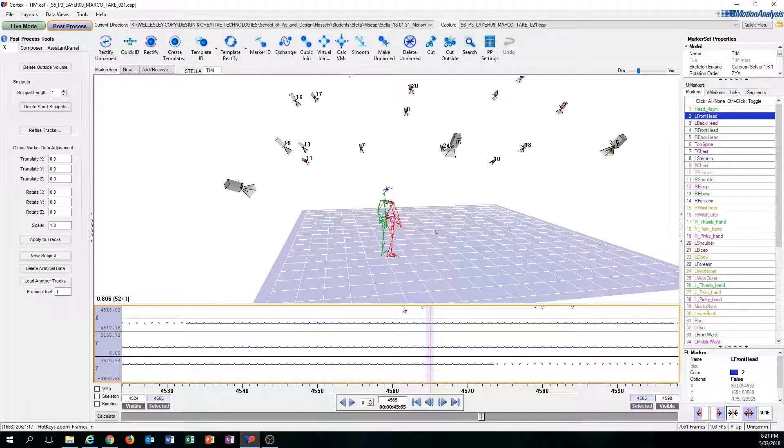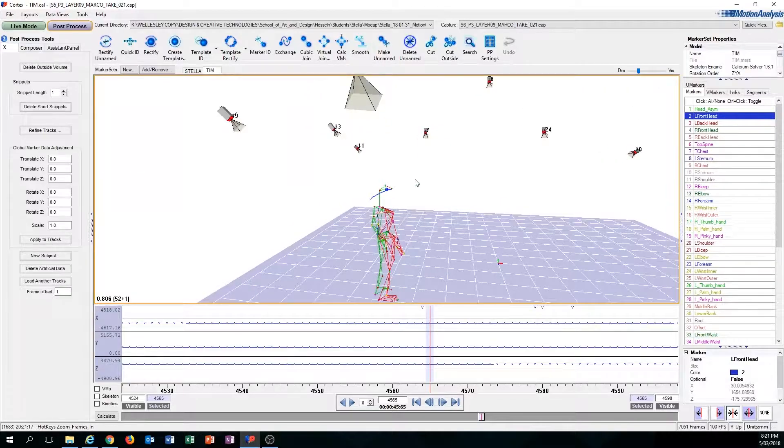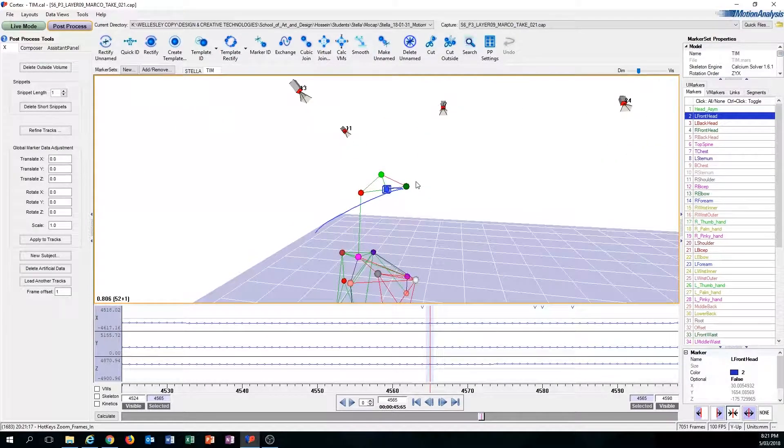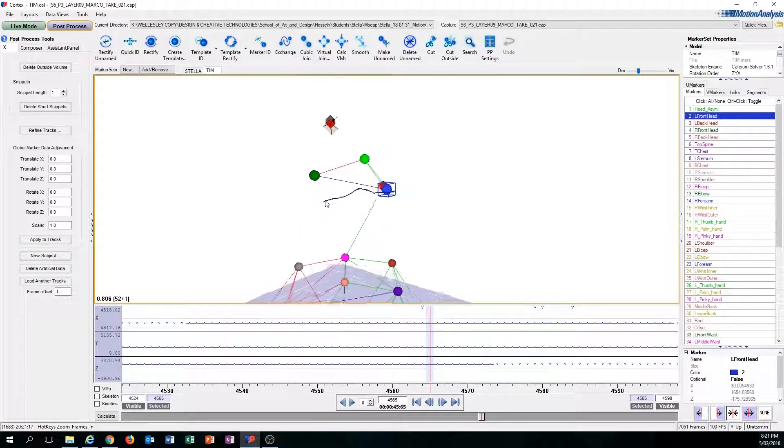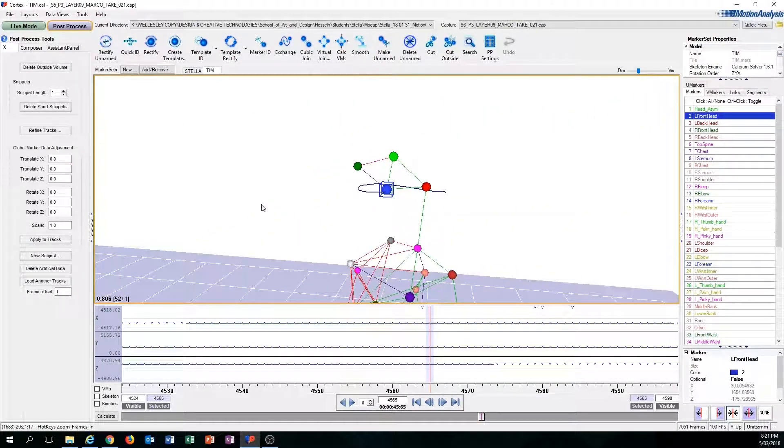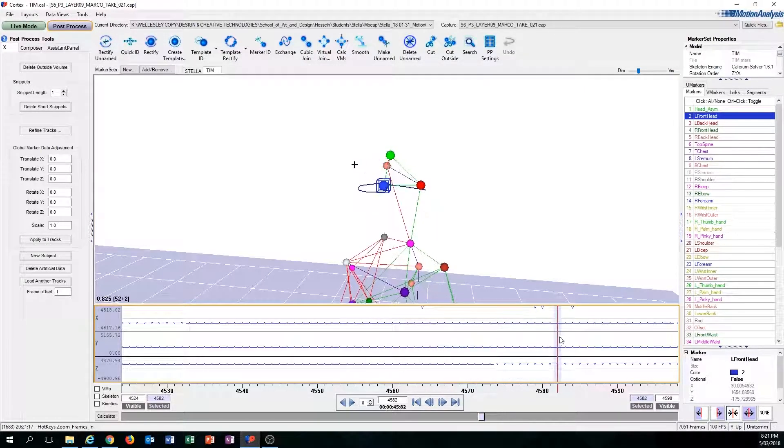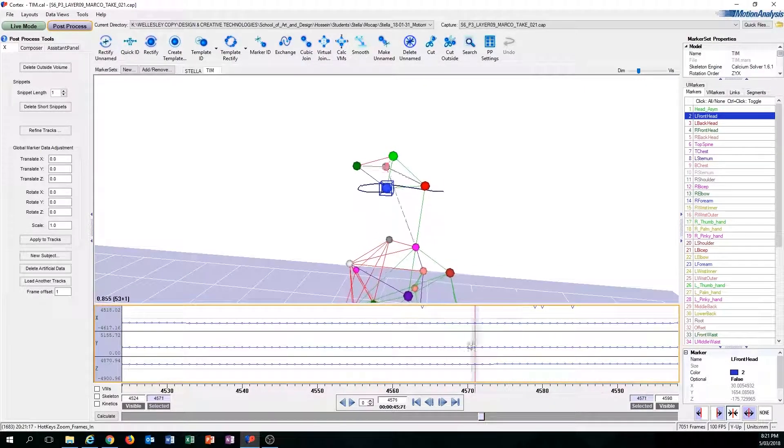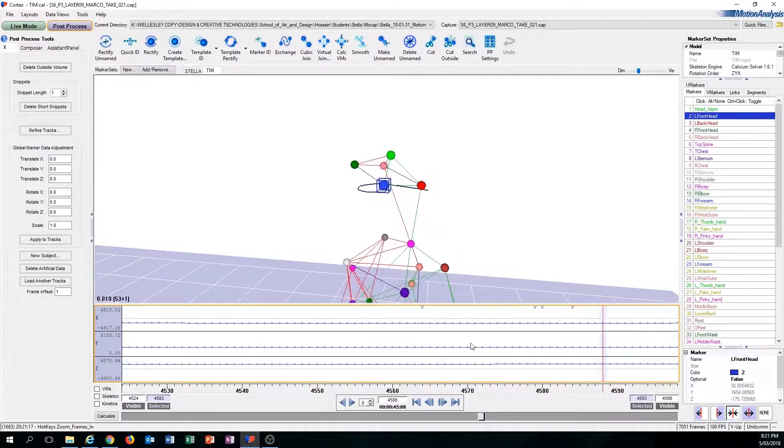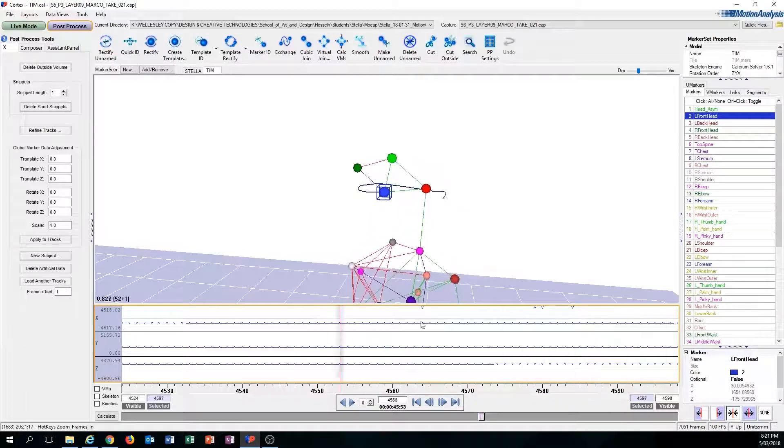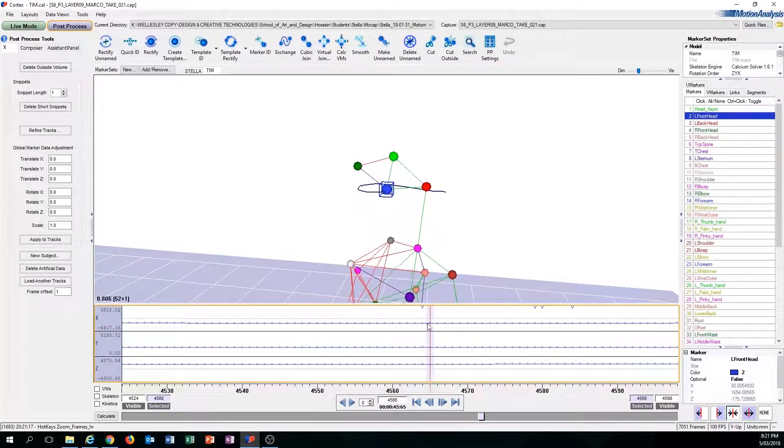Let's zoom in on this marker here. The inconsistencies show the marker is there and the data is there. It's just there's something wrong with the movement.